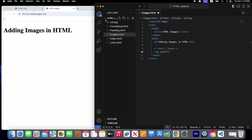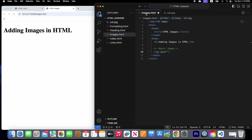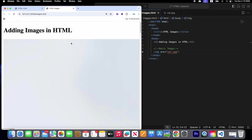Inside our HTML lessons folder we have a cat image. Let's go to our image.html and write the location inside double quotation marks. The file name is cat.jpeg. Save it, and now you can see in our web page that the image appears.